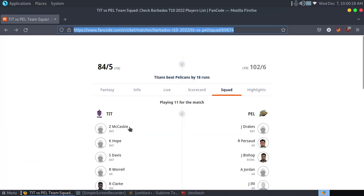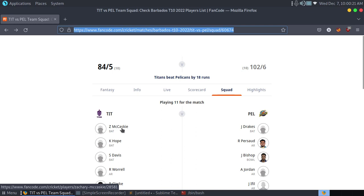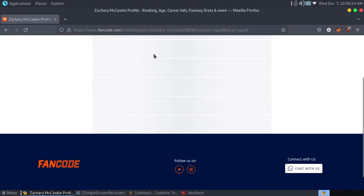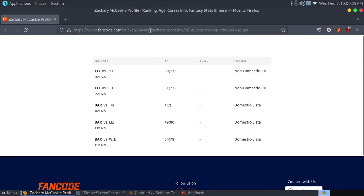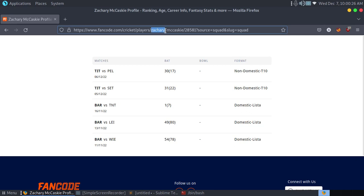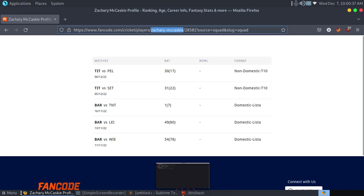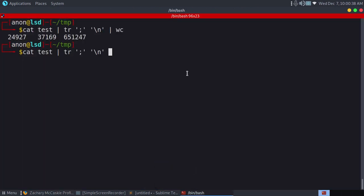The first one is this one. Let me show you how many lines. McCaskie, I'm sorry I cannot pronounce his name. McCaskie. So this is the name we need to grab.